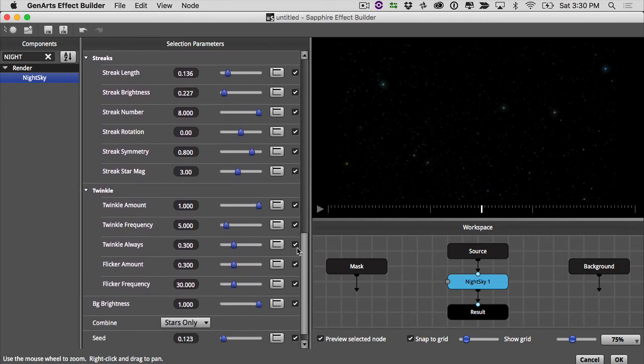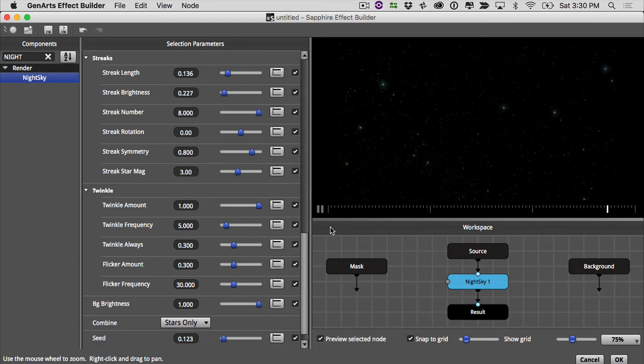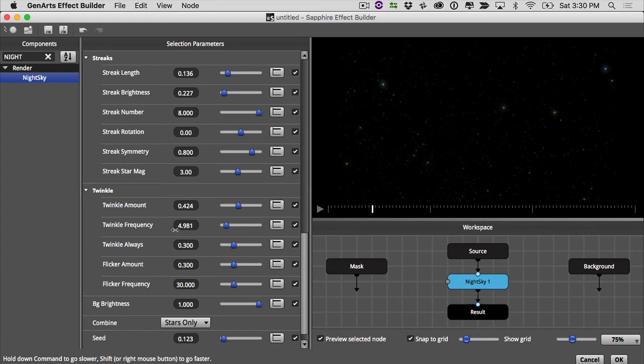And finally the twinkle amount. So we'll just play here and we'll see how much our stars are twinkling. That's a lot of twinkle. So I'm going to turn my twinkle way down, turn my twinkle frequency way down.